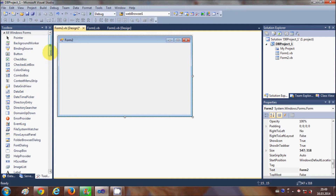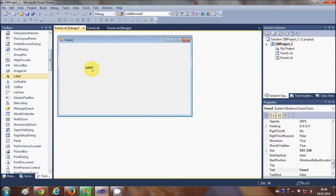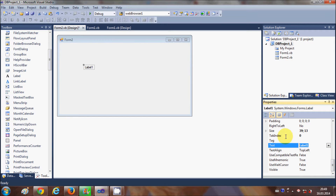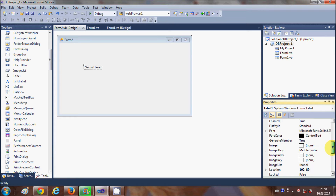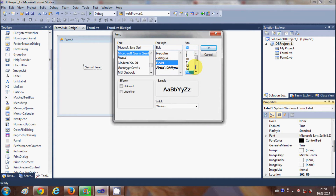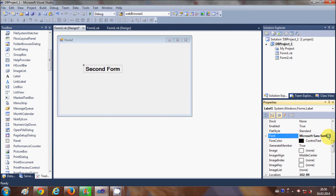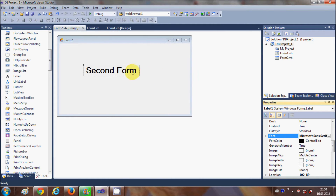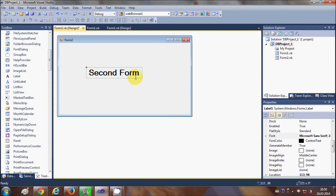Now on Form2, for example, I will add a label to show that this is the second page and I will edit its text as 'Second Form'. I can also change the font size so we can clearly see it's a second form — I'll make it bold, size 16, and make it bigger.